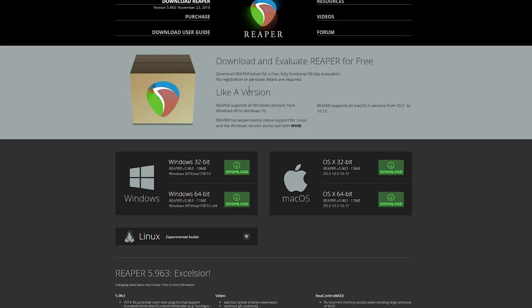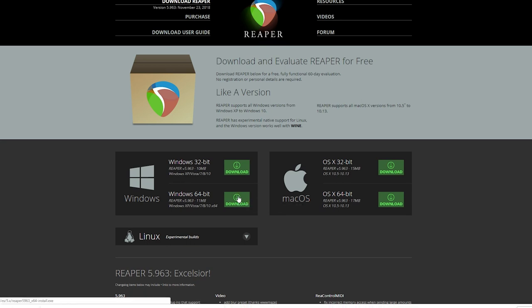The first thing we need to do is get Reaper downloaded on our system. I'll link to their website in the video description. You can start with the trial version of Reaper, but I do recommend purchasing a license when you can since it is a great program and it's constantly being updated. The license cost is $60 for a discounted license, and you can use this for business as well, as long as you're making less than $20,000 a year.